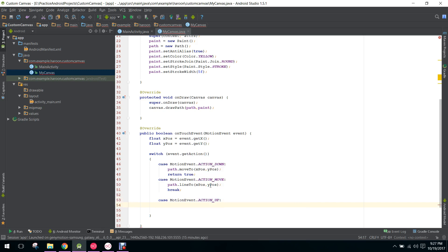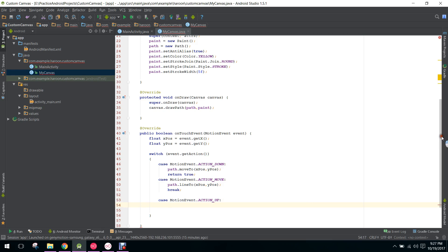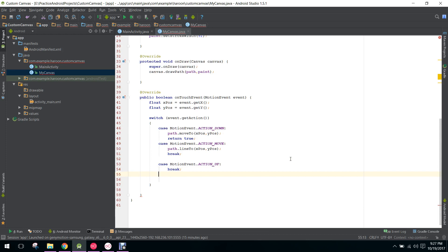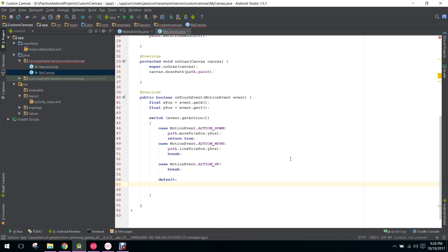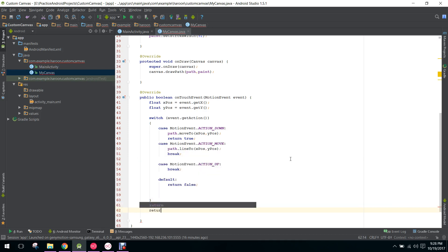Another case is MotionEvent.ACTION_UP. When our finger is lifted from the screen we do not do anything, so we just break. In the default case we return false.